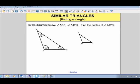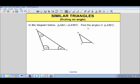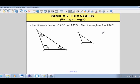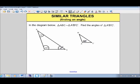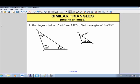First we're going to look at finding an angle. In the diagram, triangle ABC is similar to triangle A'B'C'. We're told the two triangles are similar and we're asked to find the angles of the smaller triangle. Since similar triangles have the same angles, we can match them up. Angle A is 105 degrees, so the matching angle in the smaller triangle is also 105 degrees. Angle C is 40 degrees, so angle C' is 40 degrees. The top angle would match to 35 degrees.